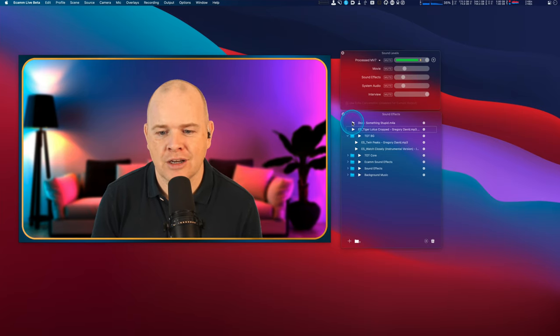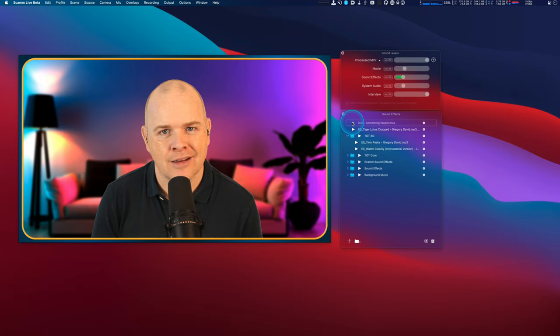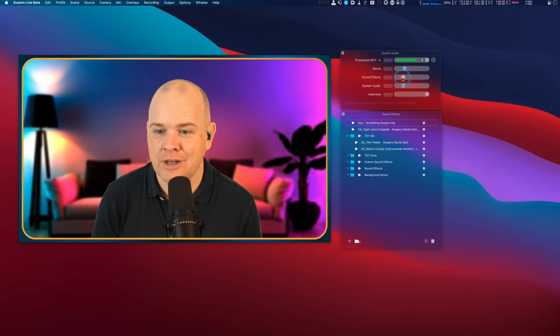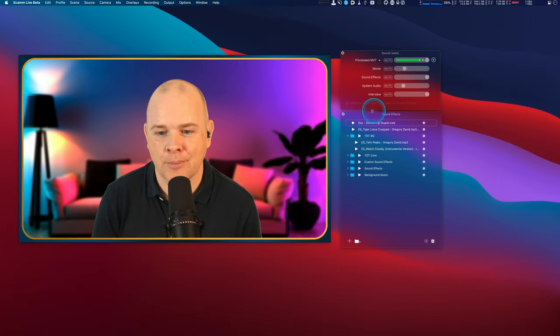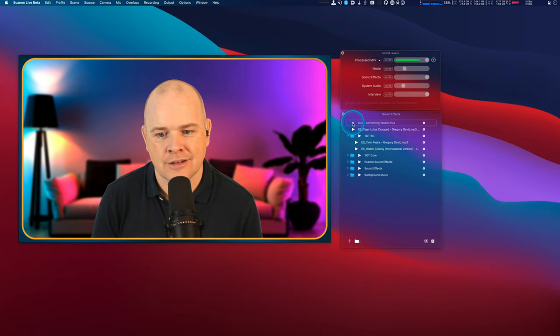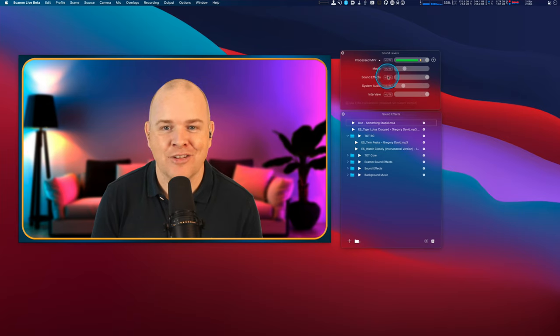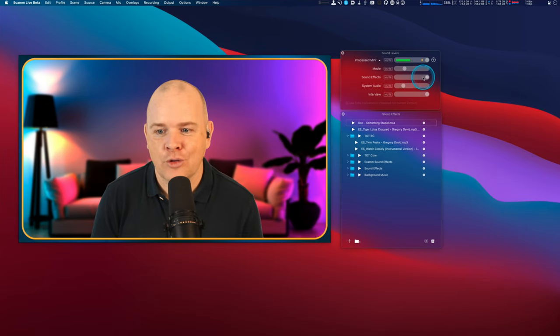But what about if you've got a sound effect that you want to play, something like this? 'Uh oh I didn't do something stupid.' Well you see now that's not very loud is it? So what we need to do is move the slider back up again and then try it again. 'Uh oh I didn't do something stupid.' So there you go, we've got that sound effect there.